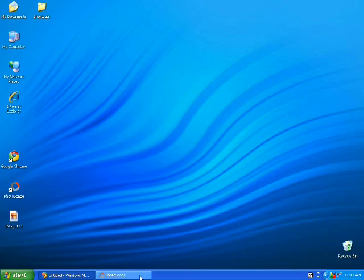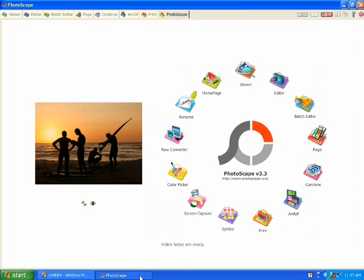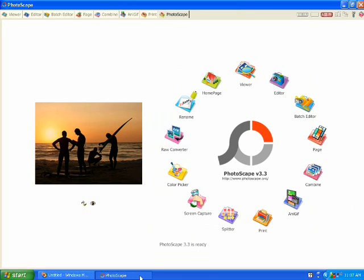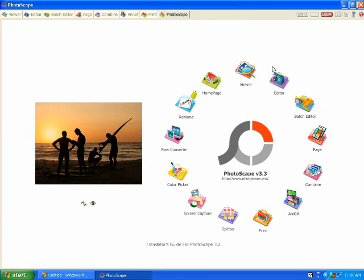Open the program Photoscape and when you do, this is the screenshot that you will see at the beginning. You want to choose the editor.